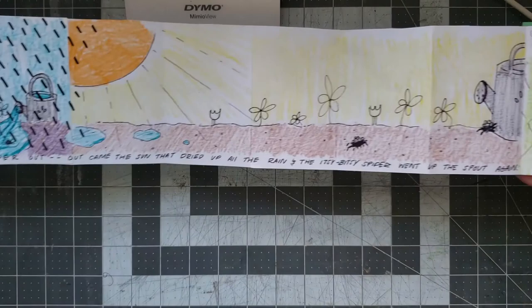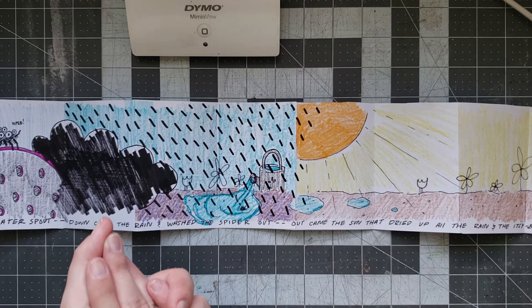So I can't wait to see what you choose to create for your accordion book stories this week and see you soon.